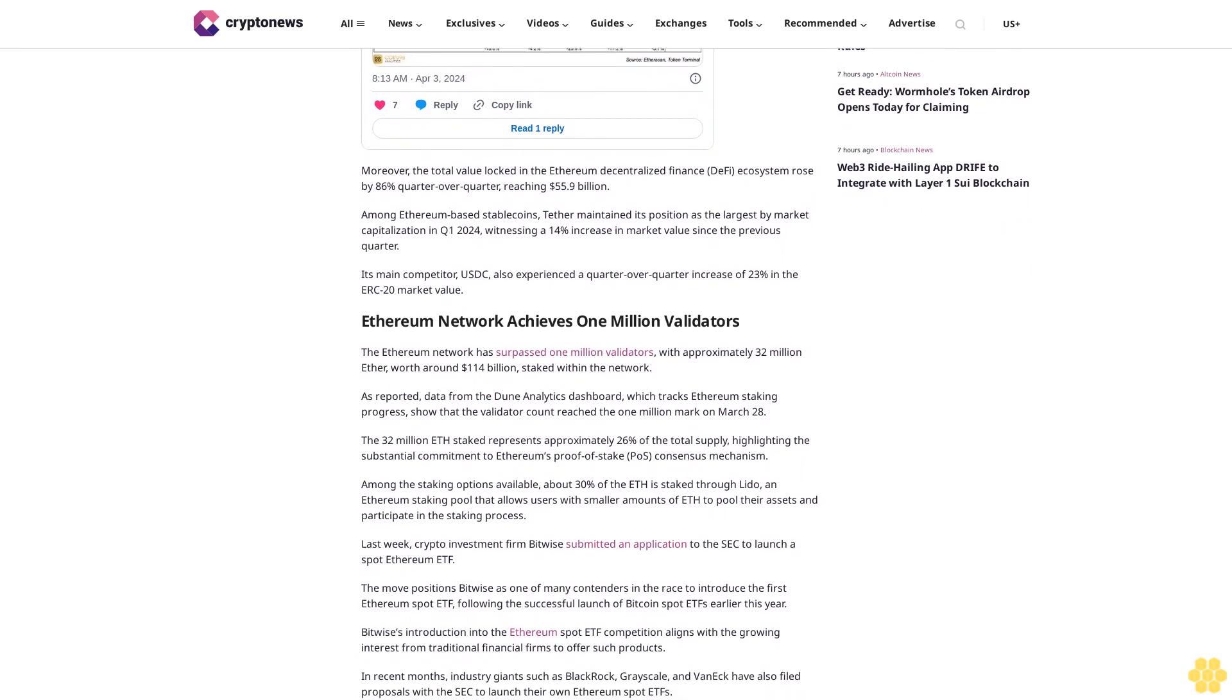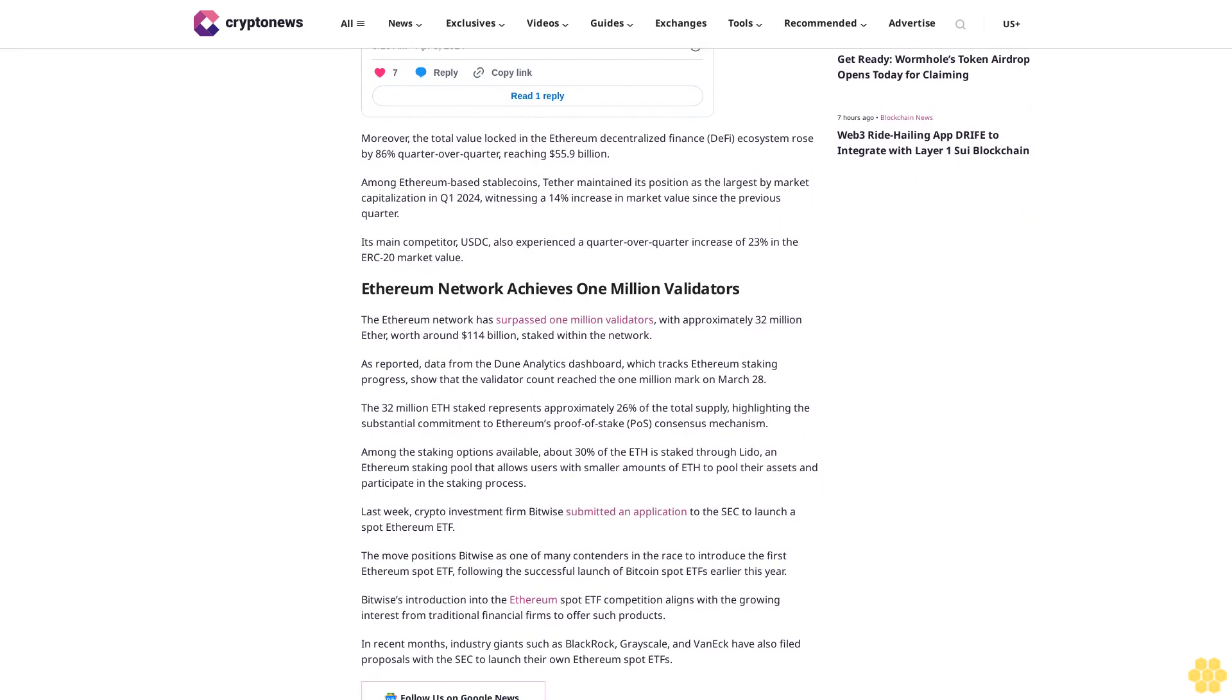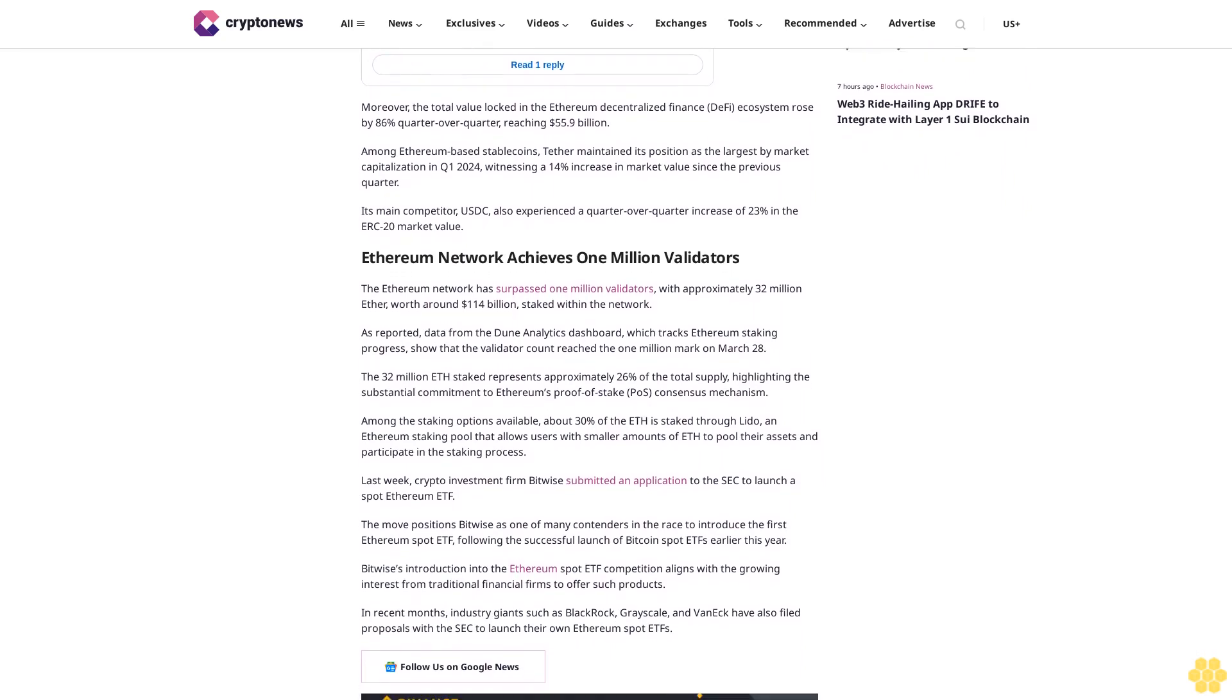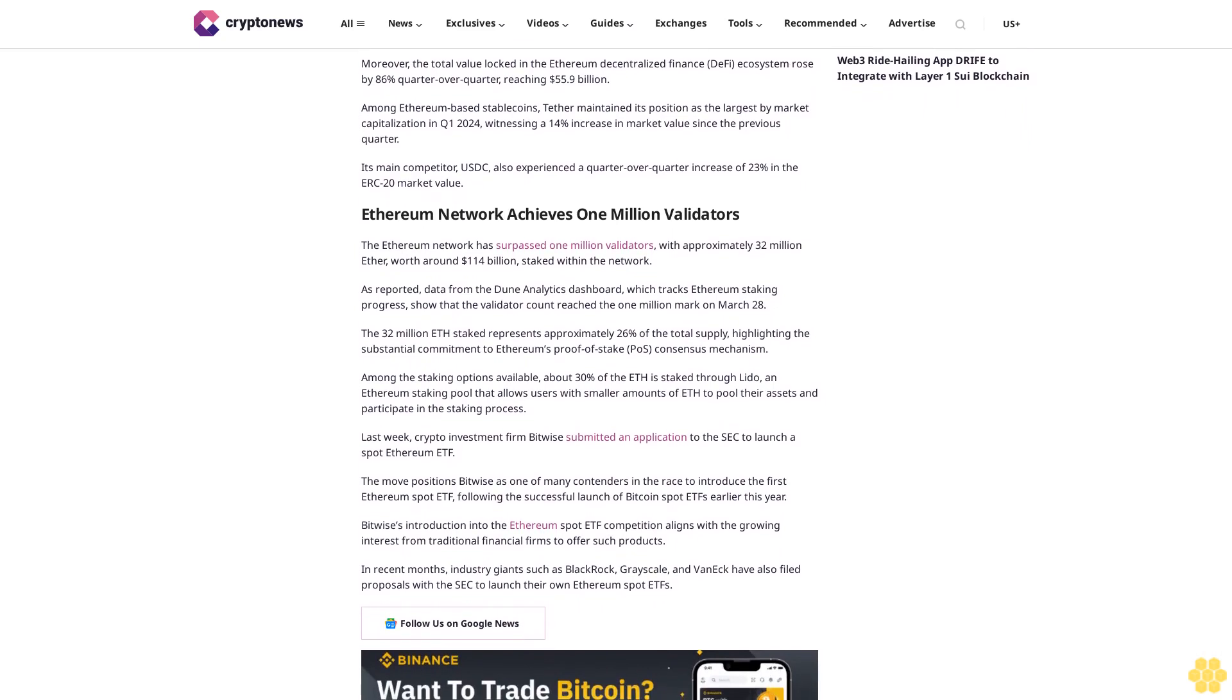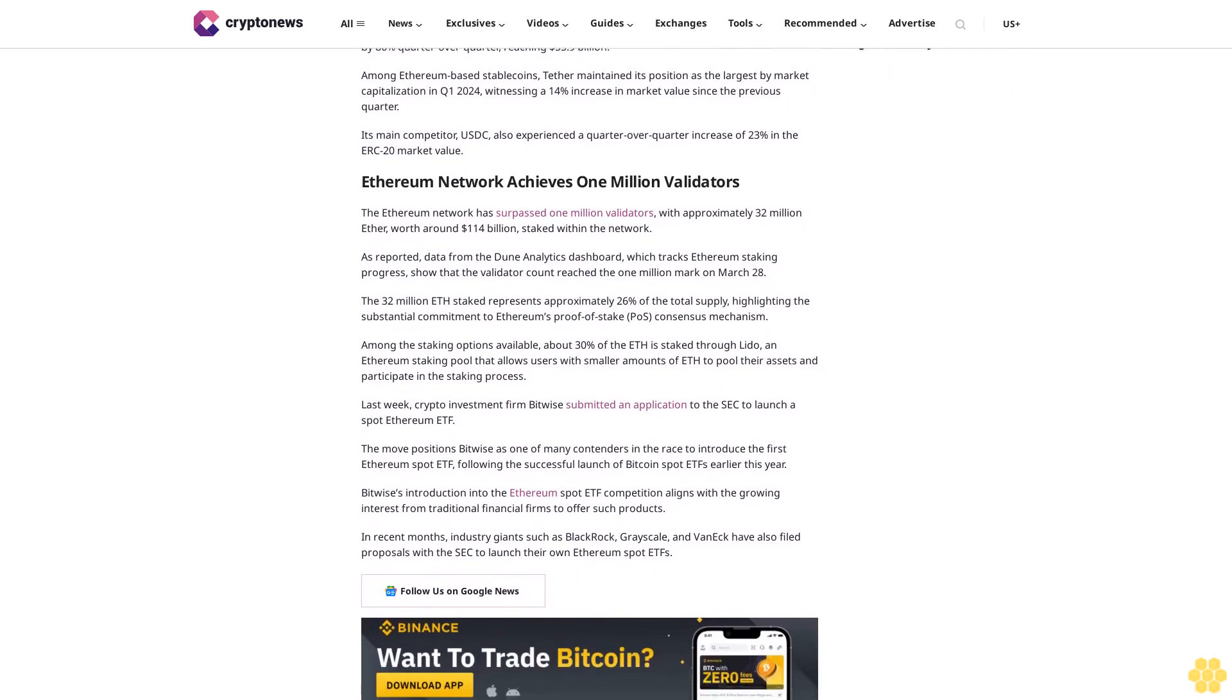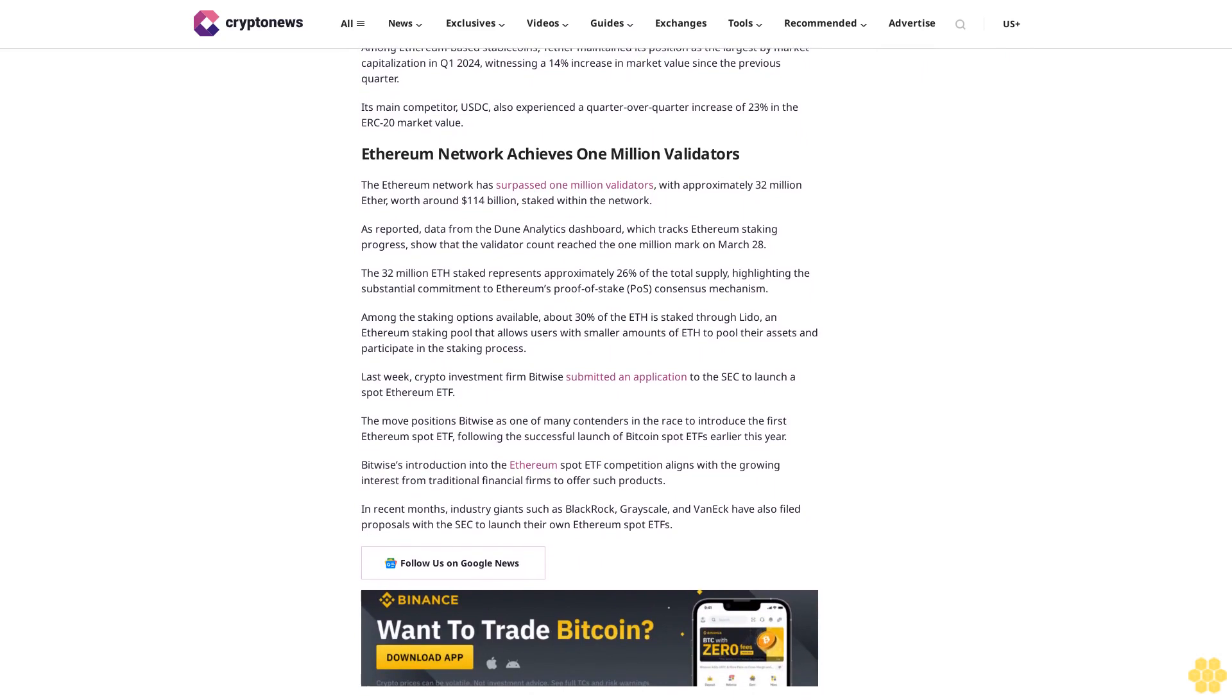Among the staking options available, about 30% of the ETH is staked through Lido, an Ethereum staking pool that allows users with smaller amounts of ETH to pool their assets and participate in the staking process. Last week, crypto investment firm Bitwise submitted an application to the SEC to launch a spot Ethereum ETF. The move positions Bitwise as one of many contenders in the race to introduce the first Ethereum spot ETF following the successful launch of Bitcoin spot ETFs earlier this year.